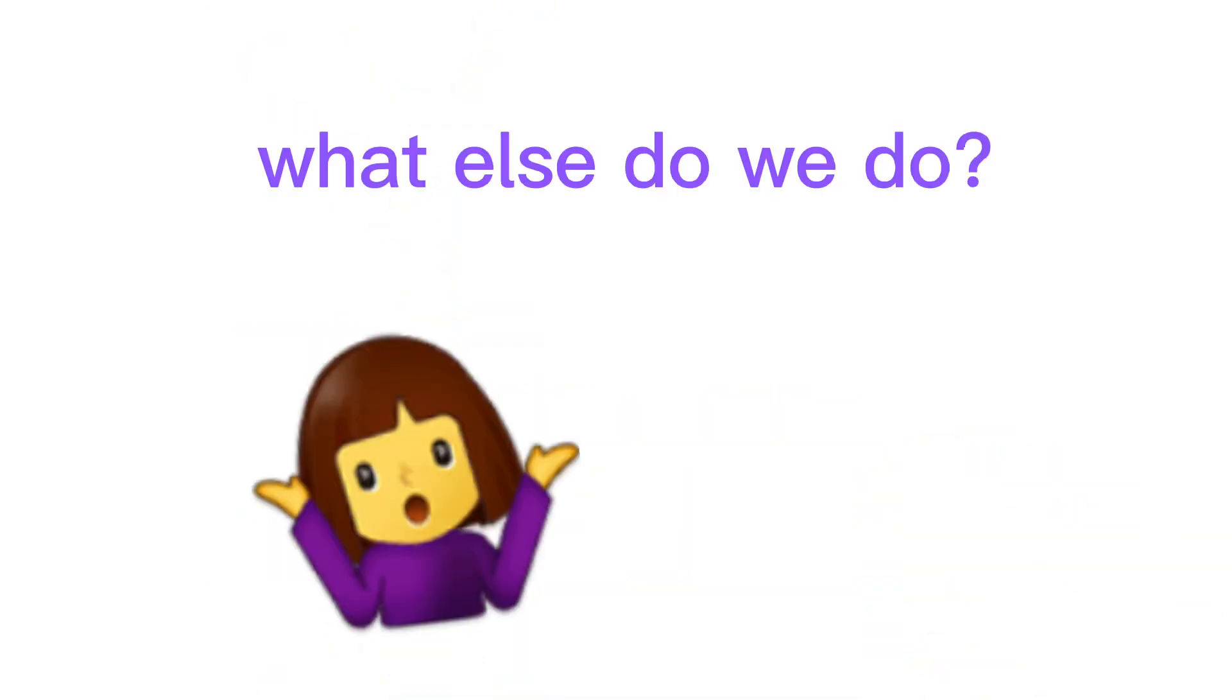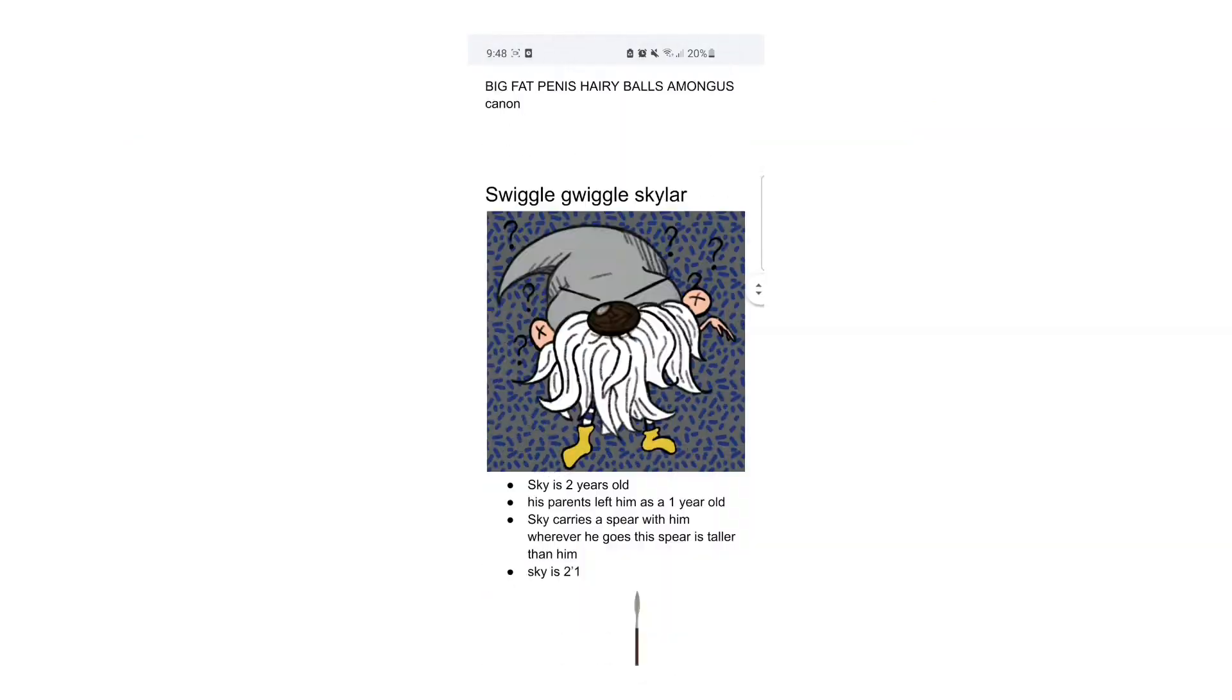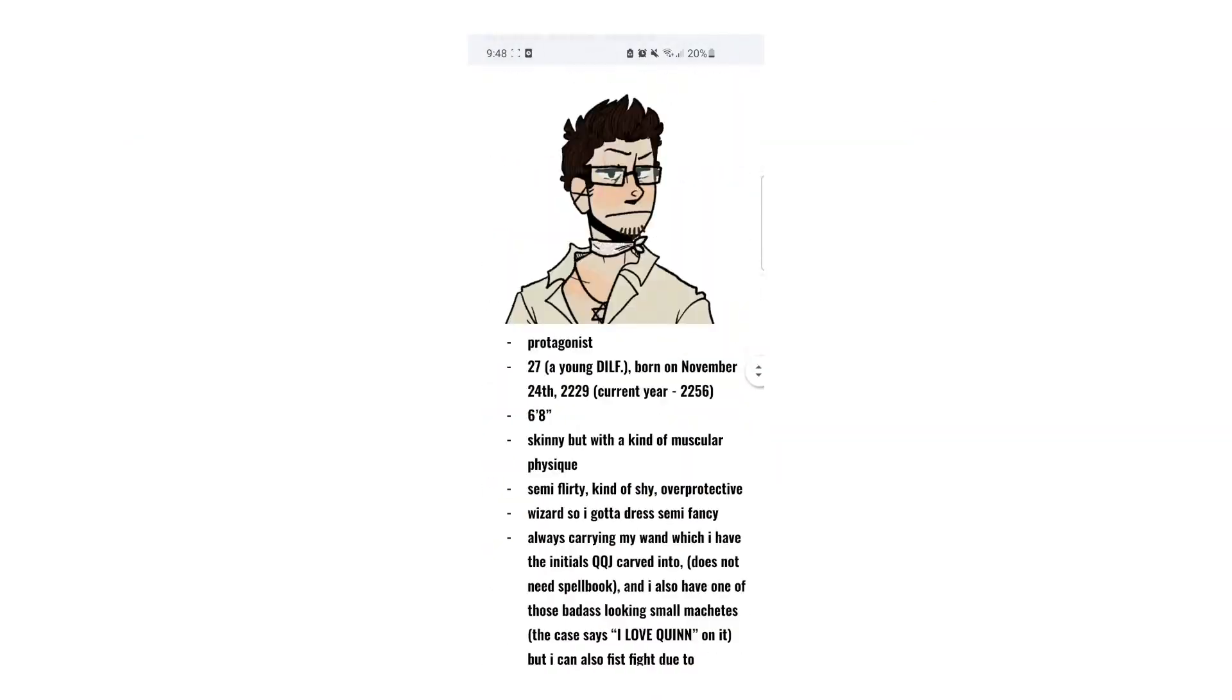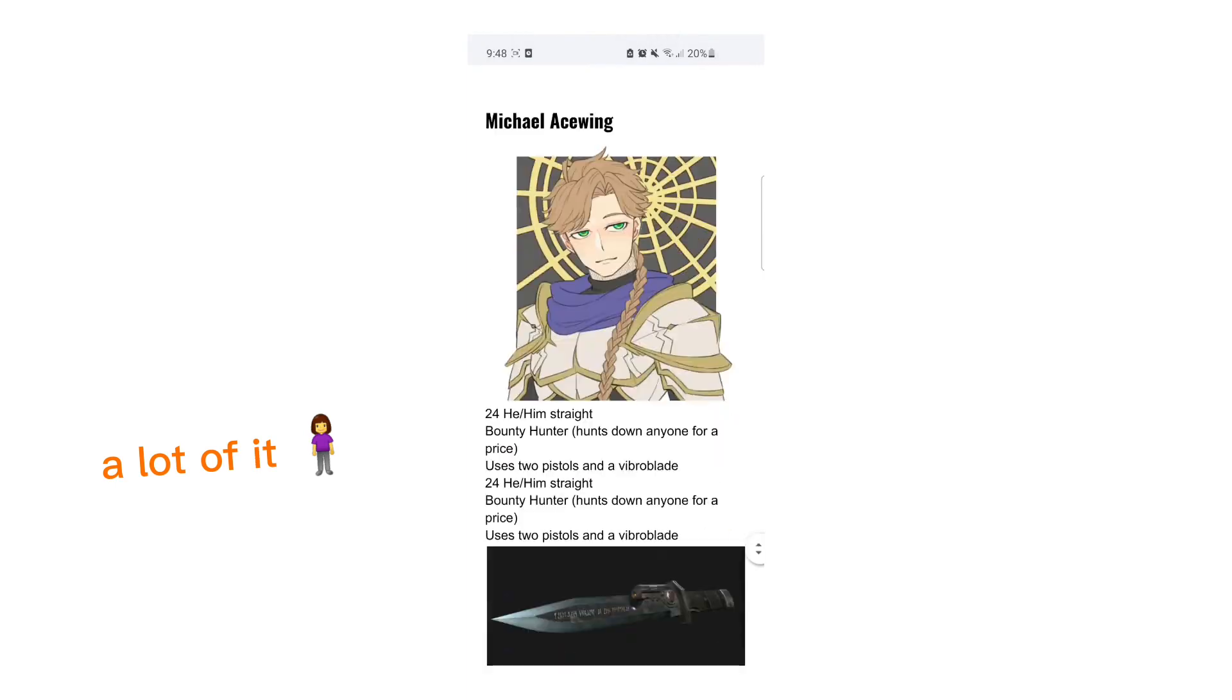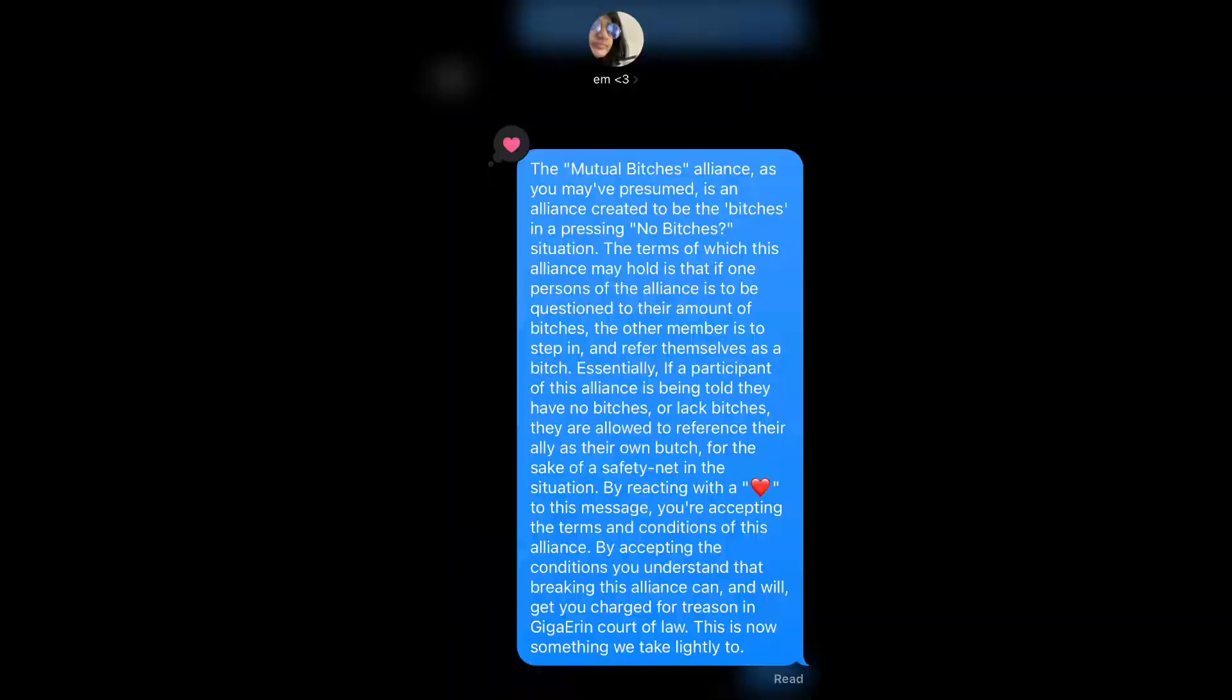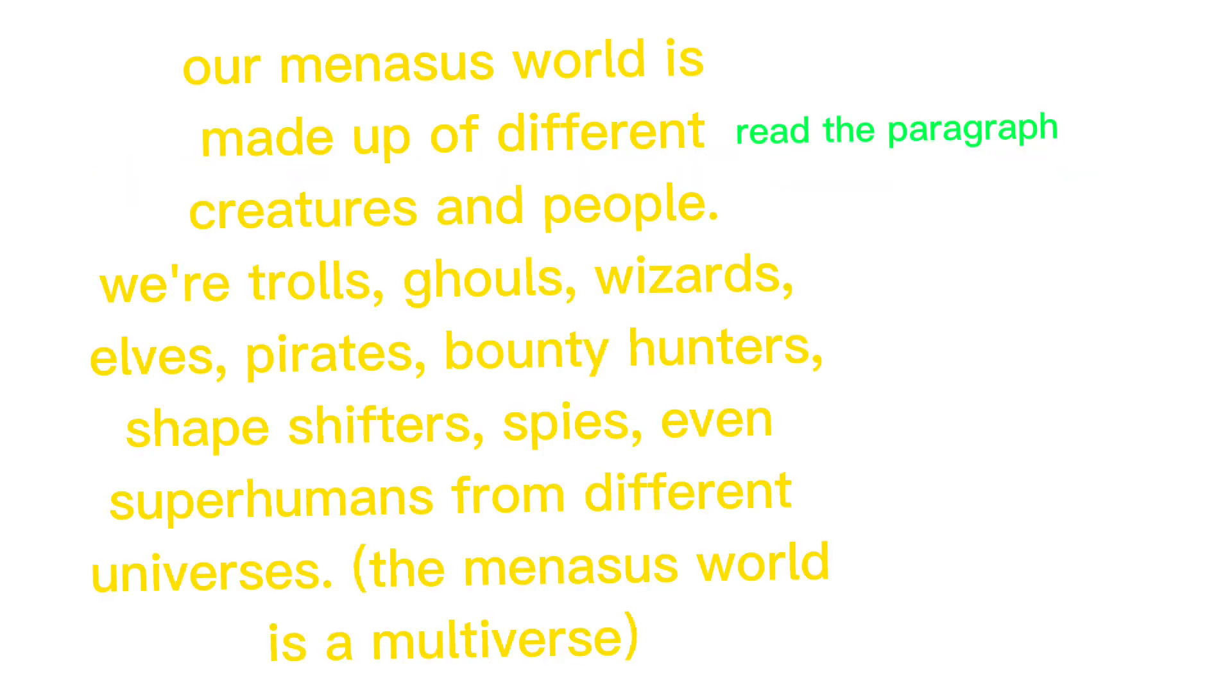You get the idea. What else do we do? We make sick-ass lore—a lot of it. What's included in our lore? Read the paragraph.